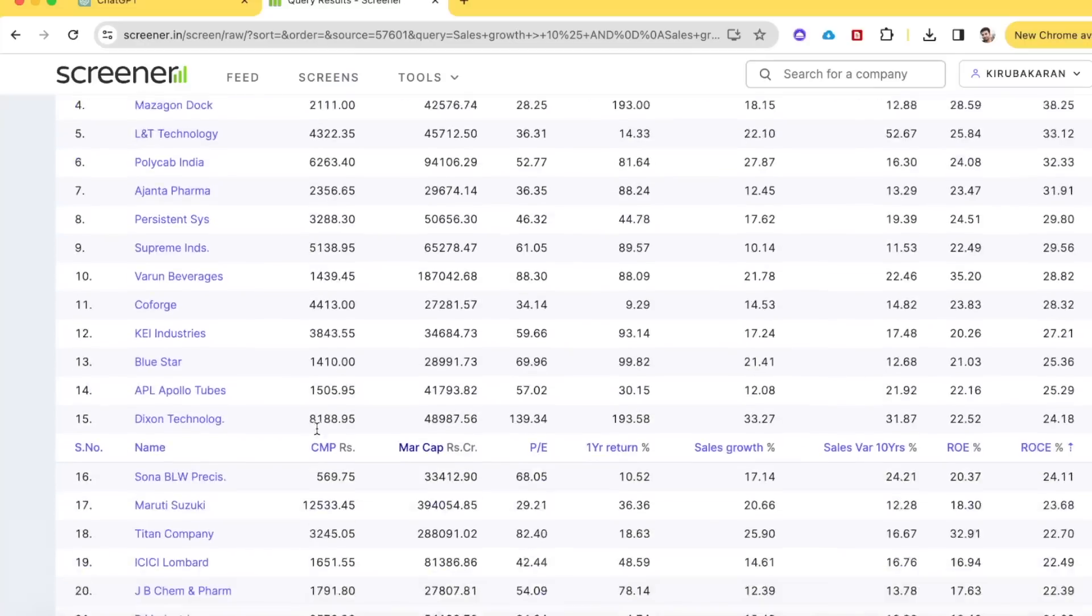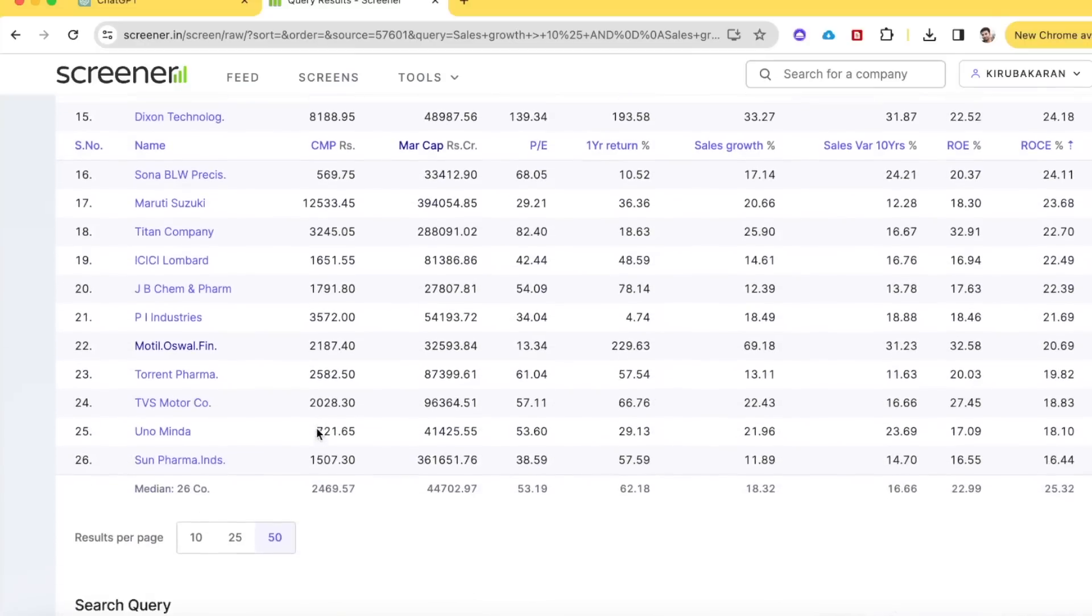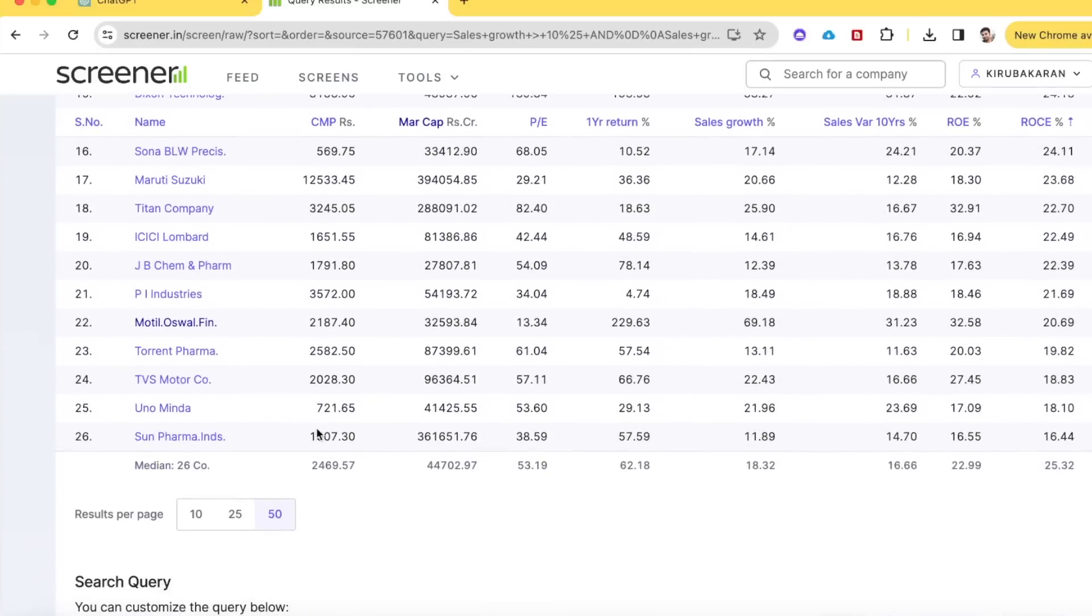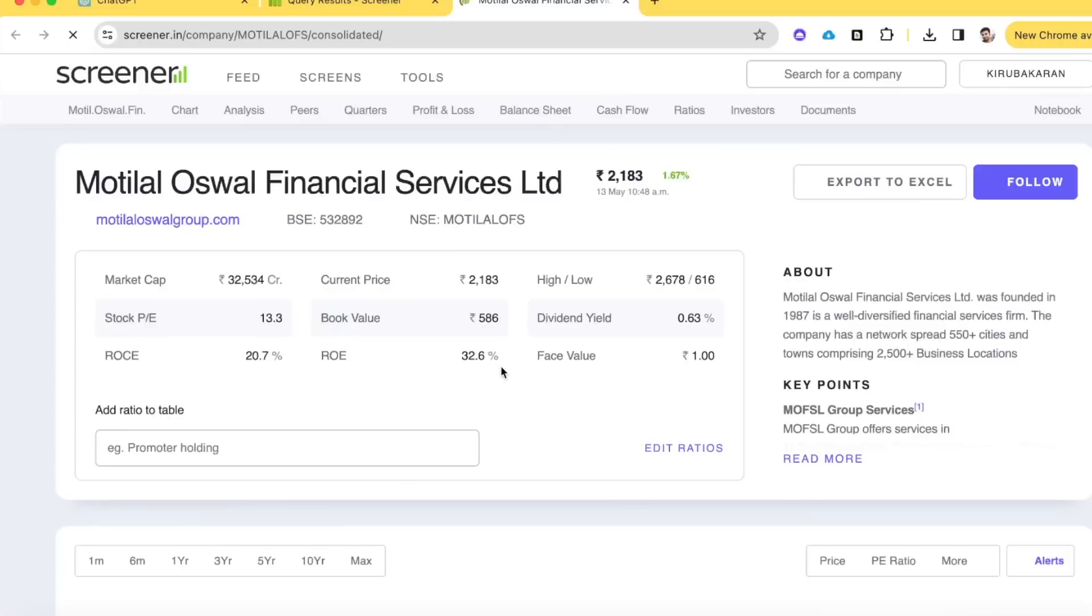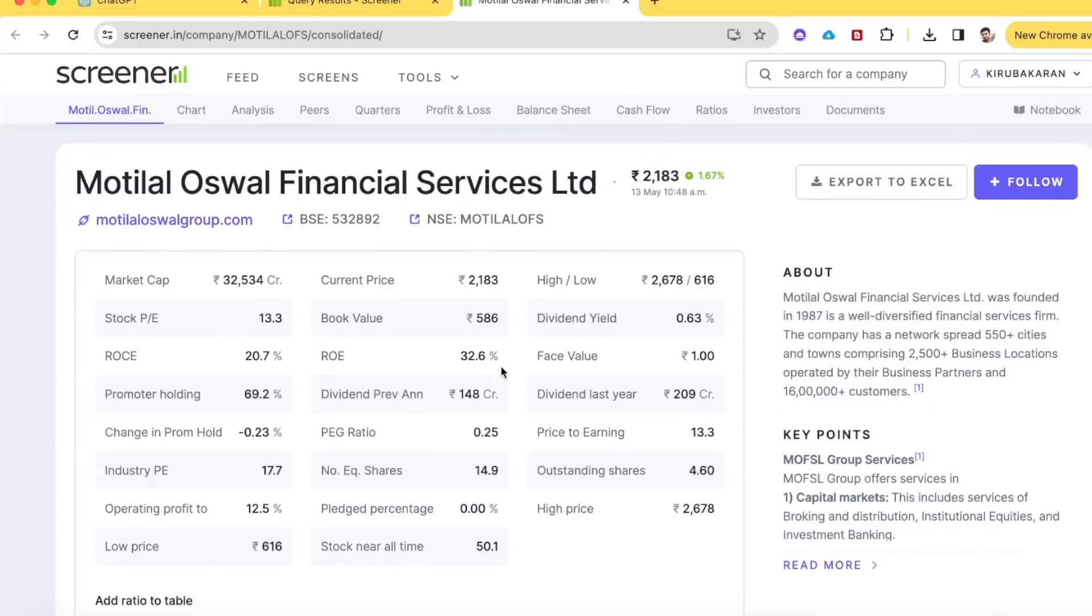Doing all this fundamental analysis based on numeric metrics just tells you what the company has done in the past. But there's another way to judge what the company is currently doing and what it's planning to do in the future. So how do you judge that? There's a way you can judge that easily using ChatGPT. Let me show you. Now we have these many companies. Let's take any company from this list and dig into it. For example, I'm opening Motilal Oswal Financial Services.